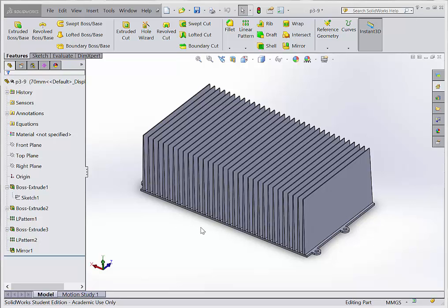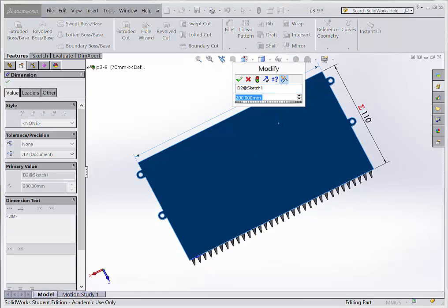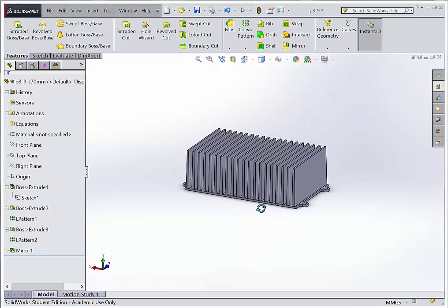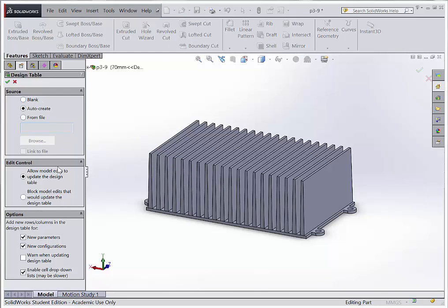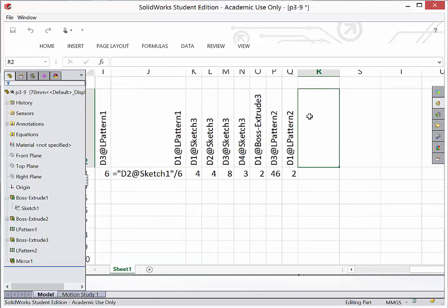Inserting the design table is pretty straightforward. First let's rebuild back to our original size by selecting the dimension, going with 120, and rebuilding. To insert a design table, go to Insert > Tables > Design Table. SolidWorks will help you — you can uncheck some boxes; I'm going to say I don't want model edits to update this. Then I hit check. A design table uses Excel to manage the values of your dimensions. I select what dimensions I want included — I'm going to include all of these — and hit Shift and OK. This brings all the different dimensions into your design table.